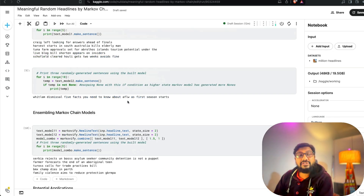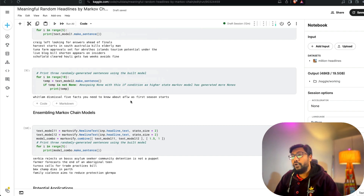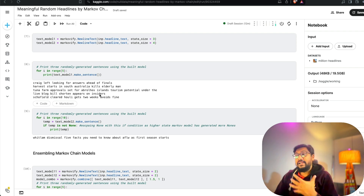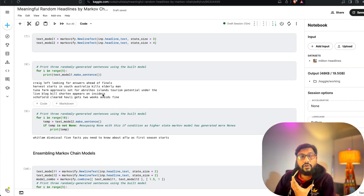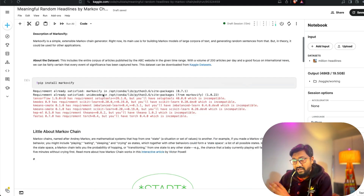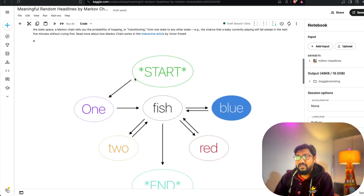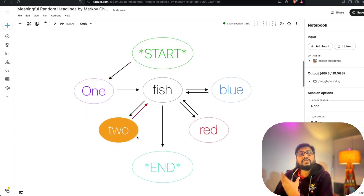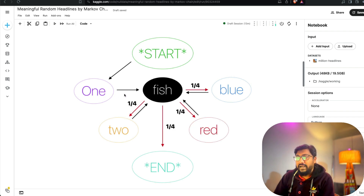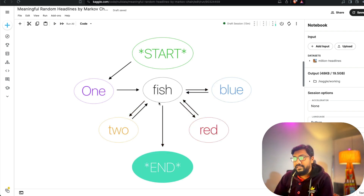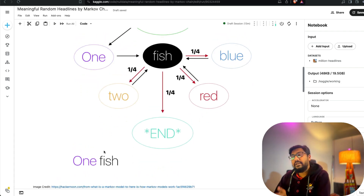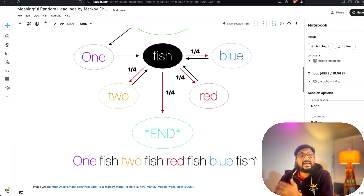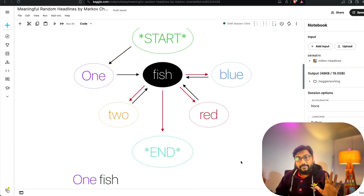What I'm trying to do here is create machine-generated headlines. You get a headline like 'Tuna form approval sets... build shorten appears on the insiders' — sentences that almost look human-generated but are machine-generated. How does it work? You start with a state, then there's a transition happening. At every transition you decide which state to go to purely based on the current state, calculate some probability, and then predict what the output is.